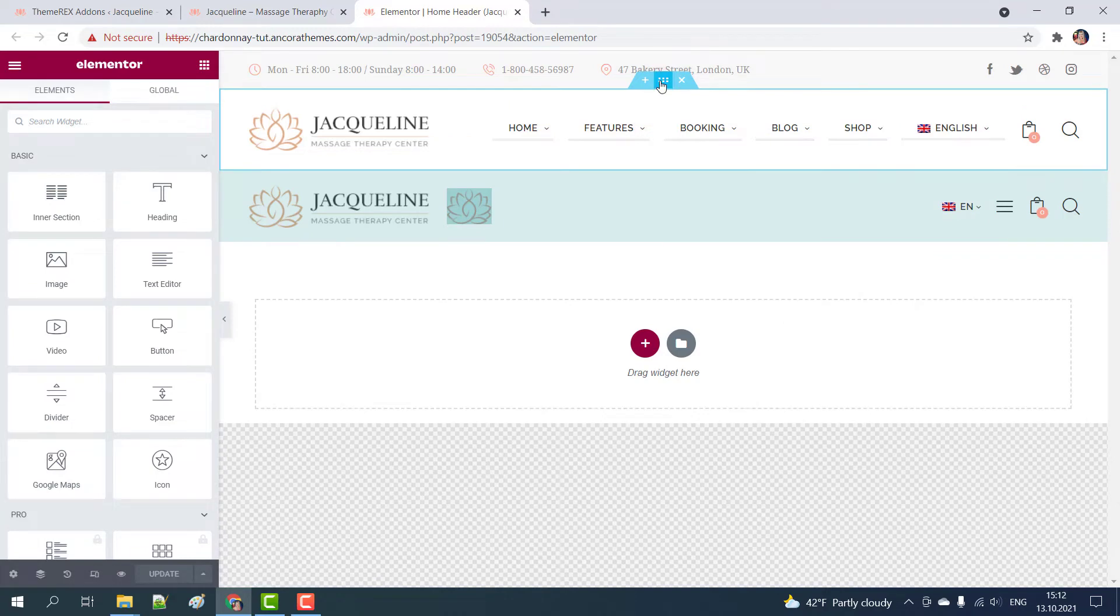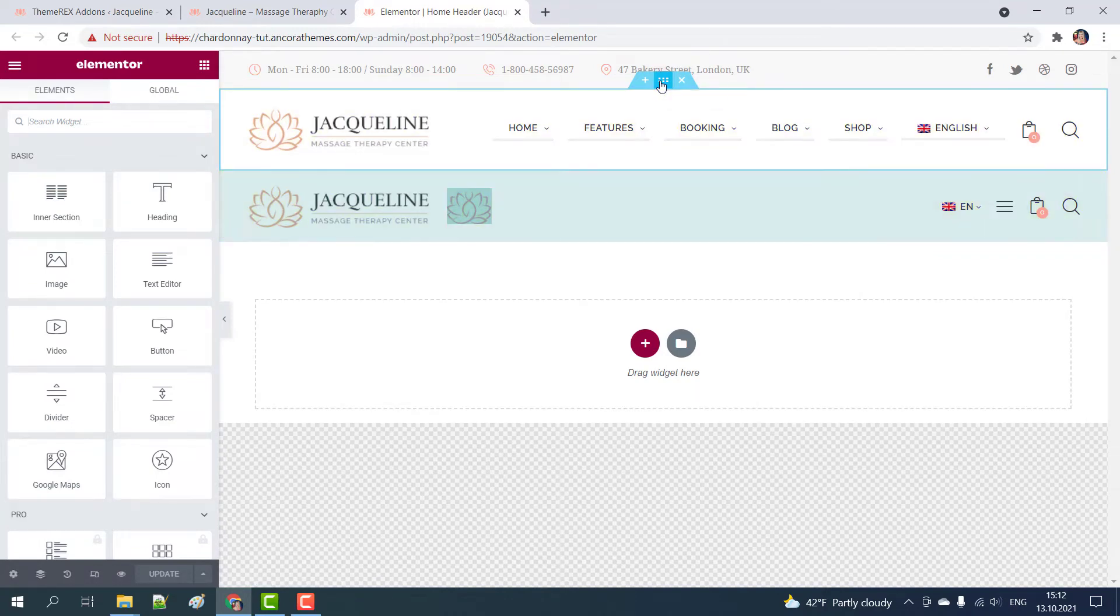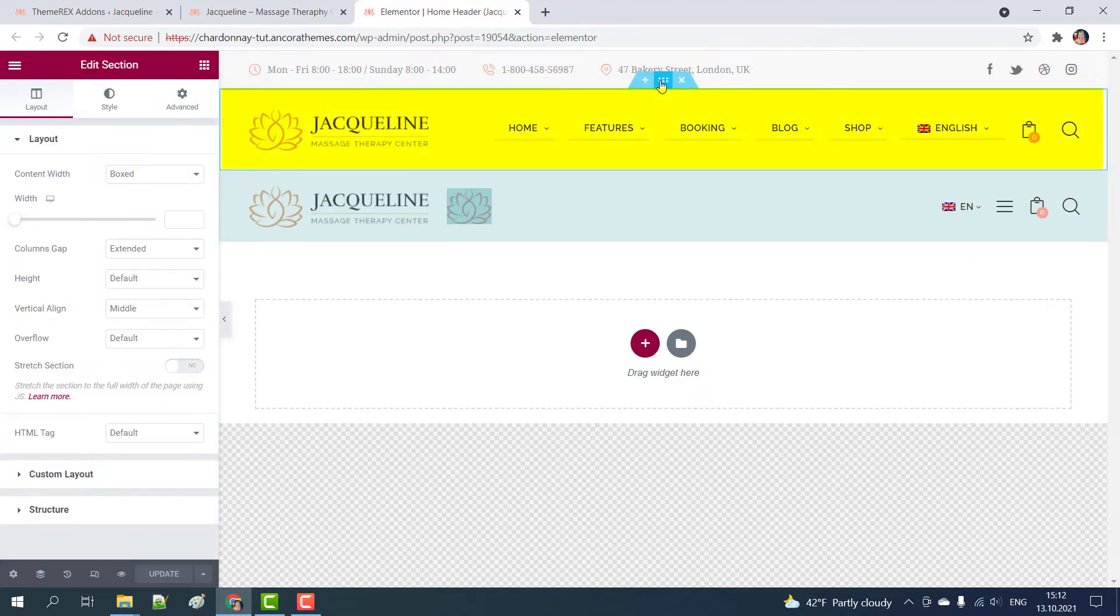Here we have two headers. One for the large screens and the second one is for mobile devices. Let's fix the header for the wide screens.